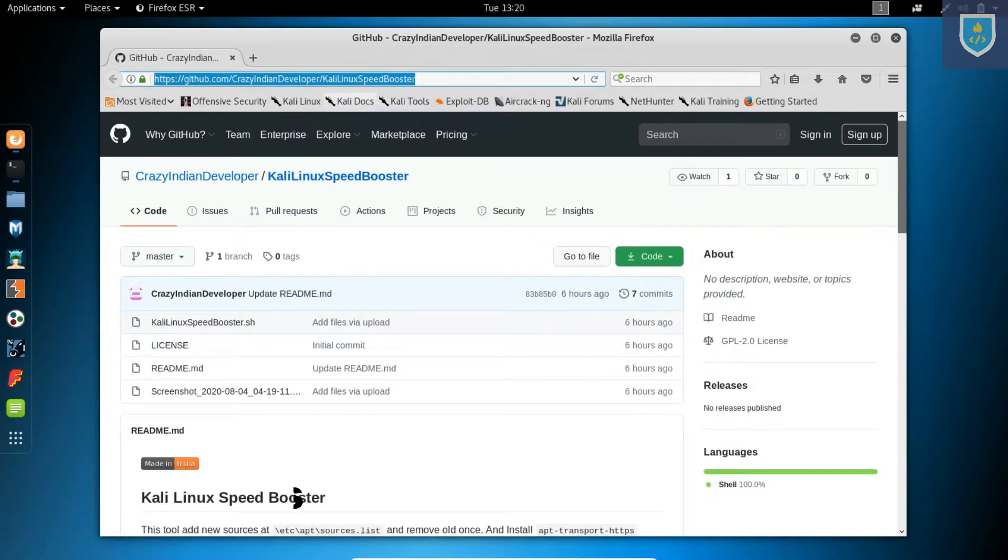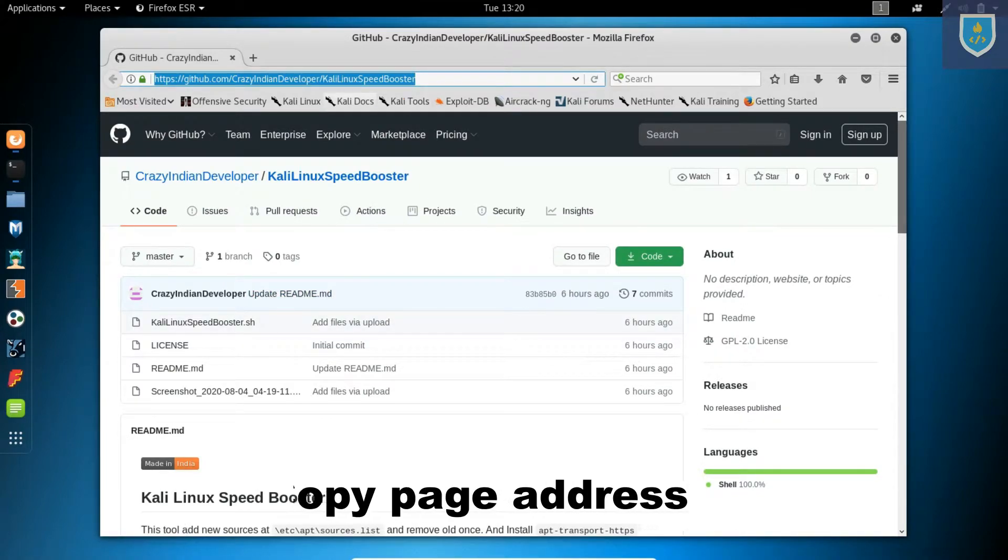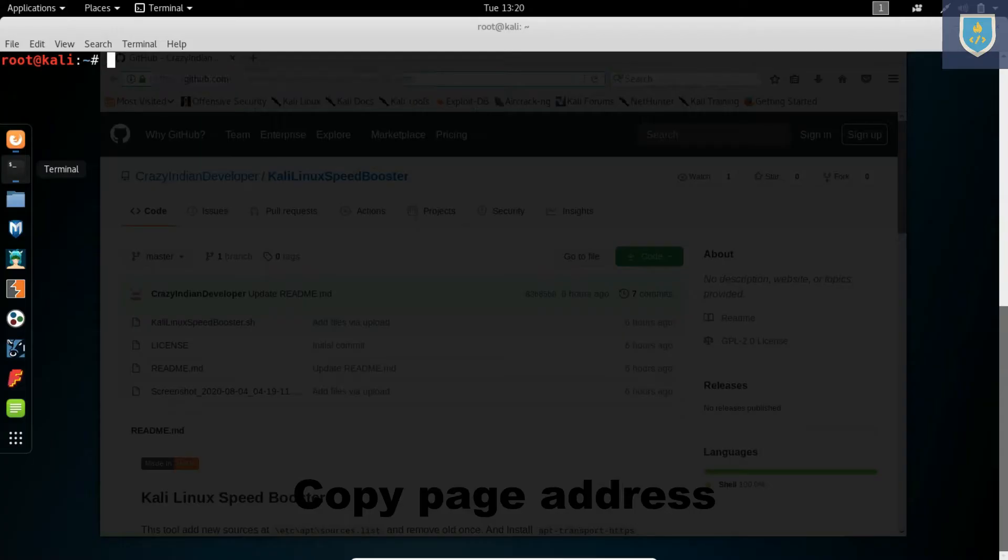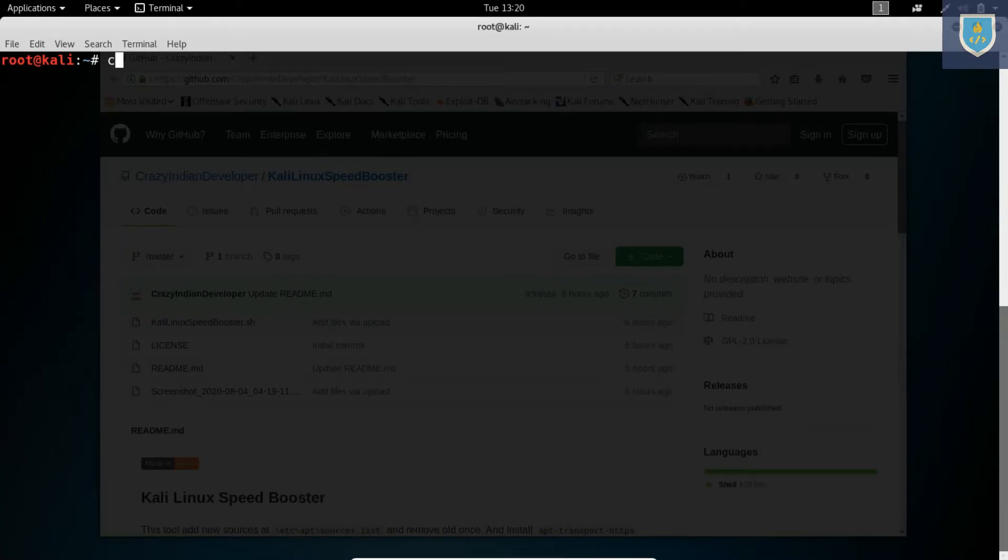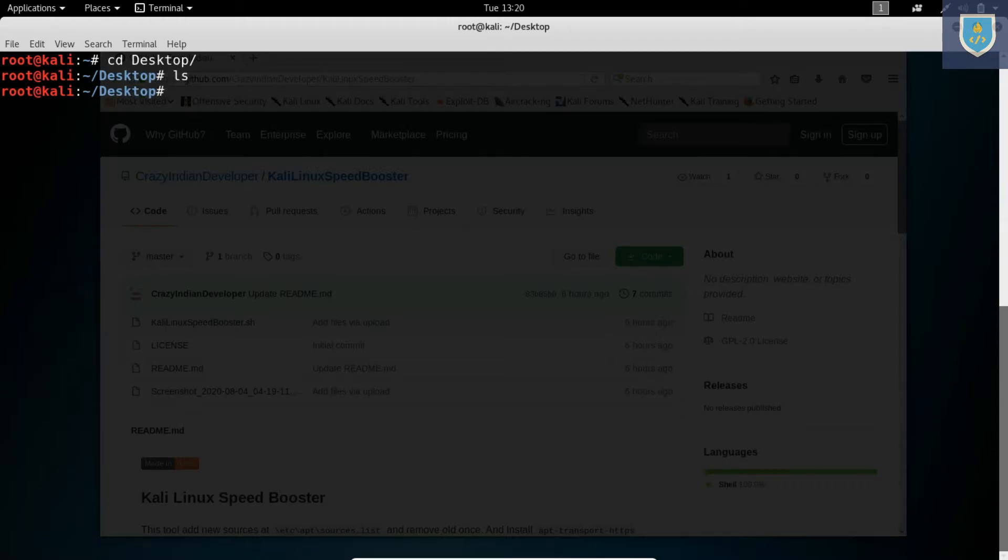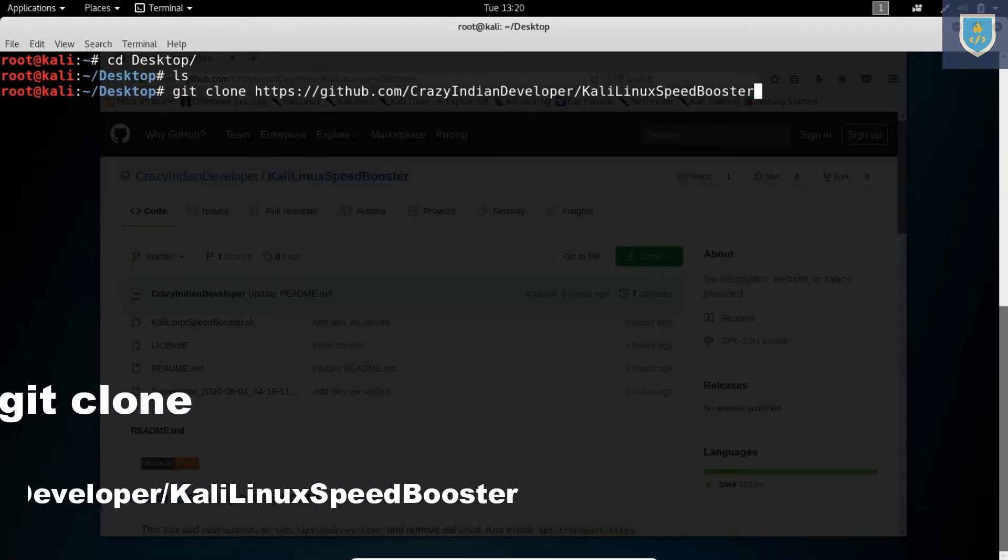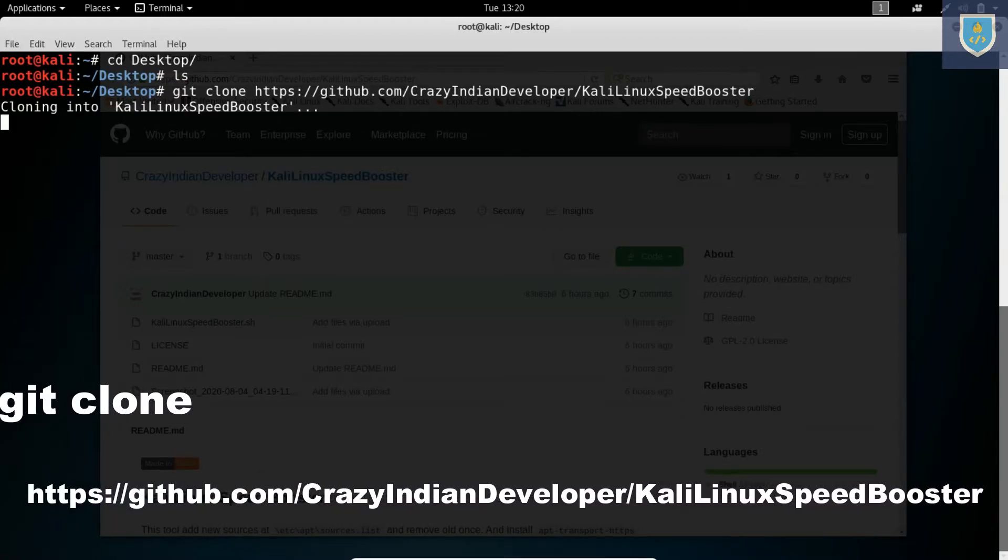Copy web page URL. Open terminal and type following command: git clone and then the web link.